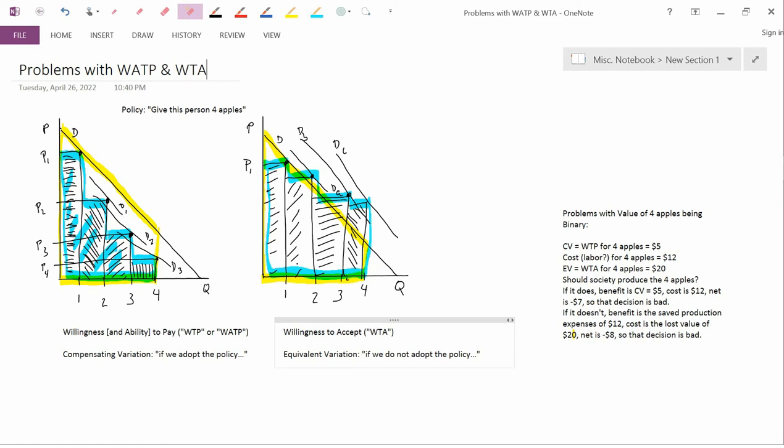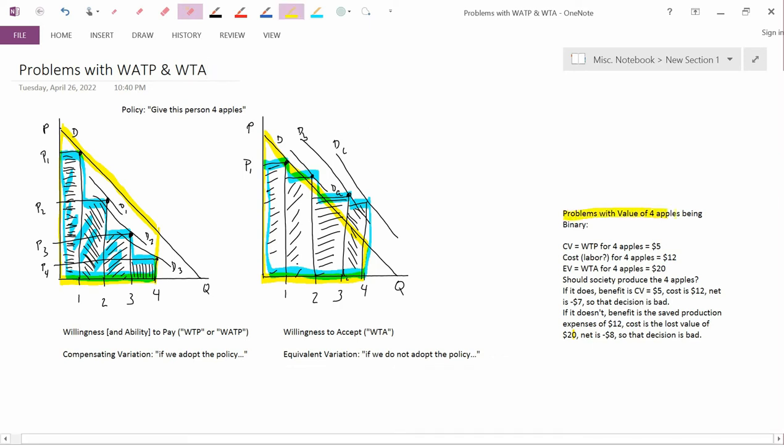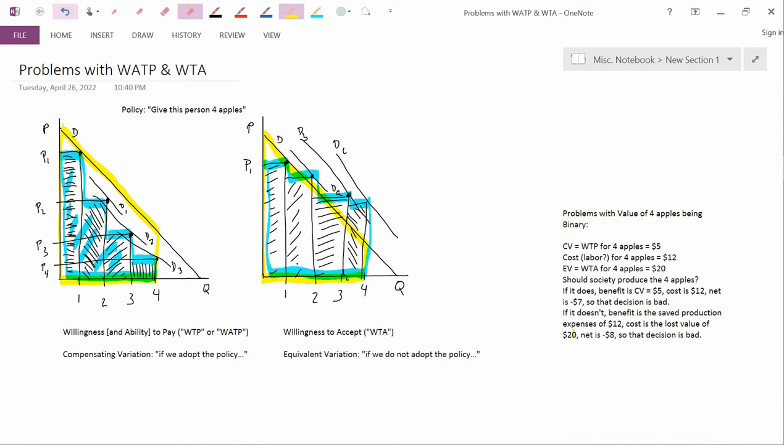So the question we're going to address in this video is problems with the value of four apples being binary. Let's start by putting some numbers on this. On the left-hand diagram, let's suppose that the area of the blue or teal area is $5.